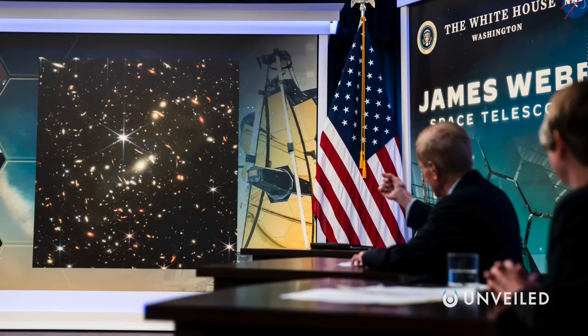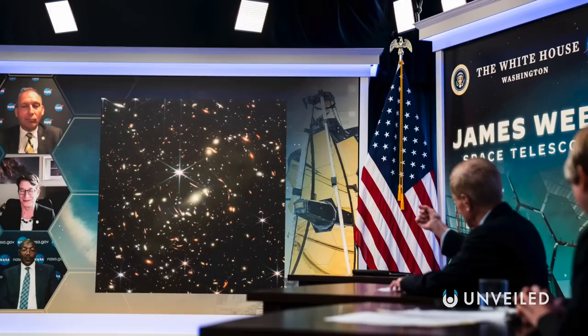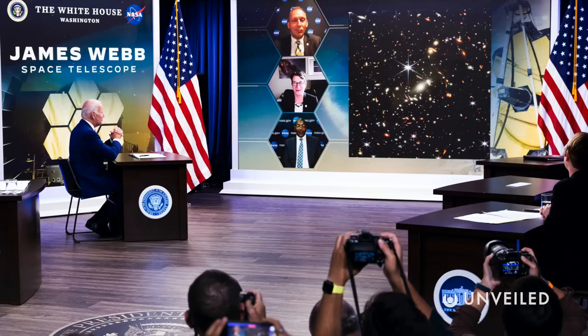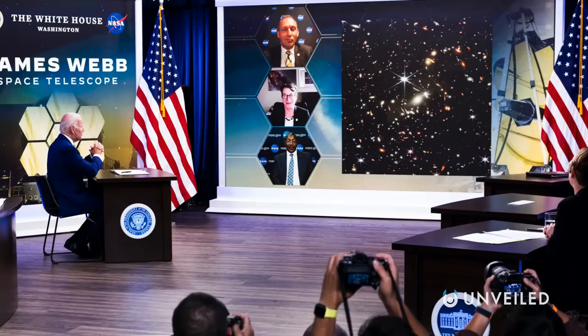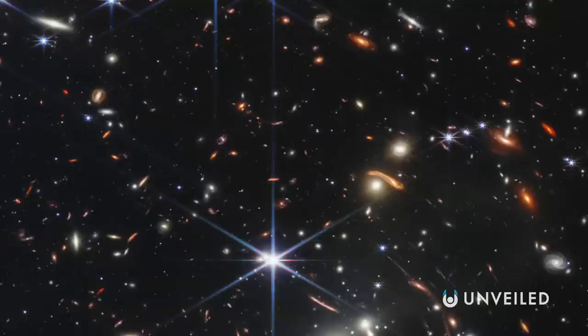Webb's first deep field, its first operational image ever released, was revealed to the public by NASA on July 11th, 2022. A composite image, it was taken by Webb's near-infrared camera and has been widely described as the oldest, deepest, and highest resolution image ever taken of the universe.